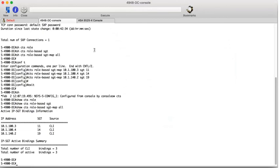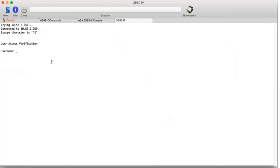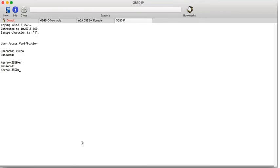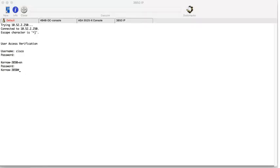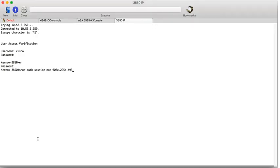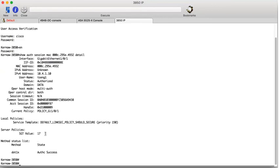This is our access switch. It's a 3850. And we should be able to see the authenticated session. And there we go. This is the MAC address of the PC that's connected. We're looking at the authenticated session.